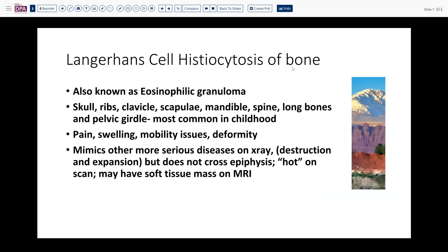It typically presents with pain, swelling, loss of mobility, or change in gait. Occasionally it may produce postural deformity, kyphosis, or scoliosis due to spinal involvement. Importantly, this lesion can mimic more serious diseases on x-ray, usually leading to biopsy. When it occurs in a long bone, it does not cross the epiphysis.